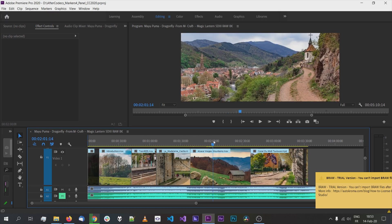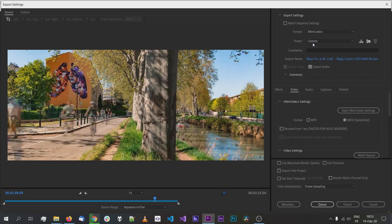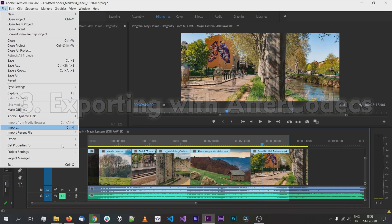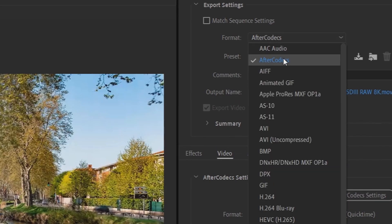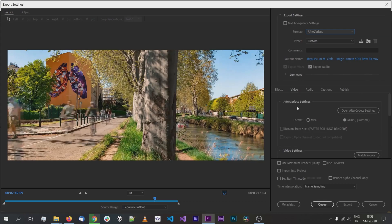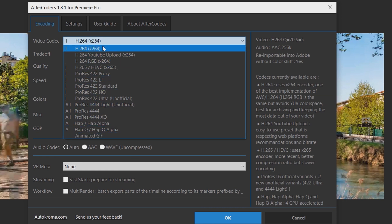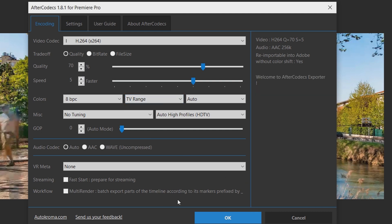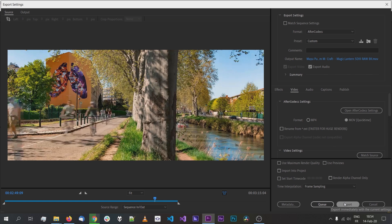I'm going to show you how to export sequences from Premiere Pro in general before diving into the multi-render feature. Whenever you have a timeline or media you want to export, just go to File > Export or Ctrl+M on Windows. You'll see the new Aftercodec in the format dropdown. Select it, configure the encoding options, choose your codec — here we'll use H.264 — and for the multi-render feature, tick this checkbox. Then click Export and Aftercodec will handle it.